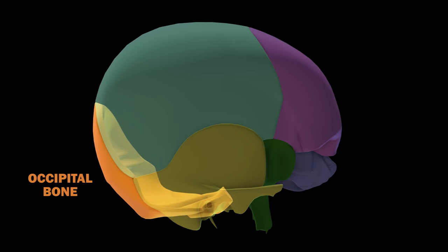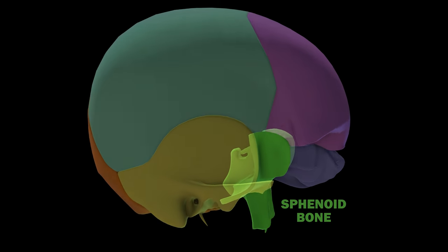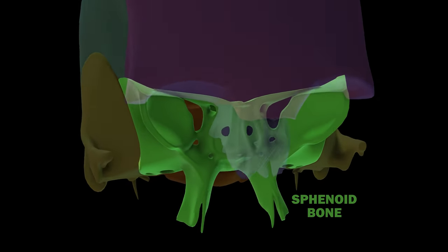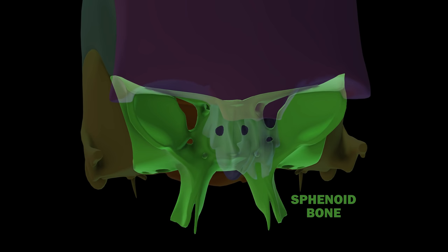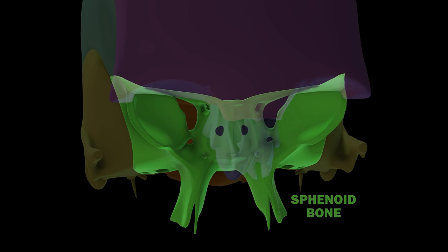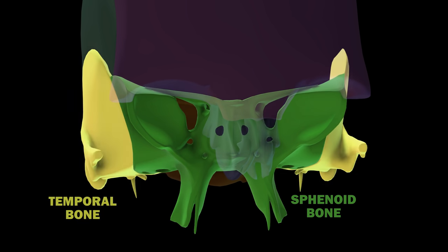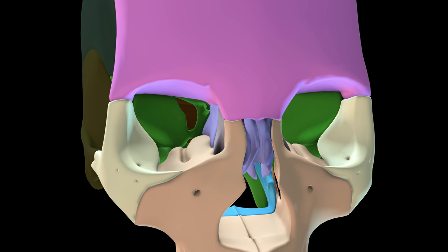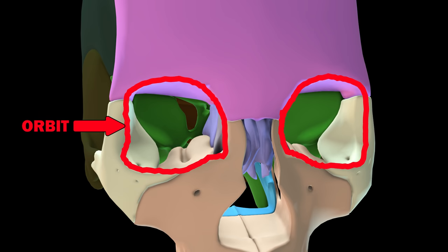The occipital bone is found at the back of the skull. The sphenoid bone can be found in the middle inferior portion of the neurocranium, and it kind of looks like a butterfly. It is in front of the temporal bone and is one of the seven bones that articulate to form the orbit.